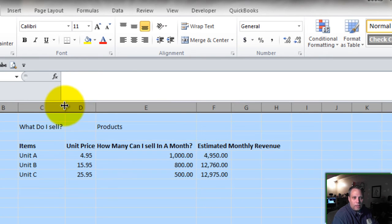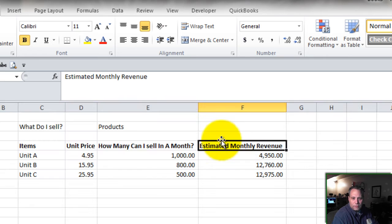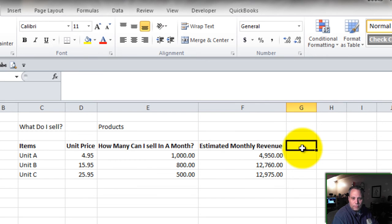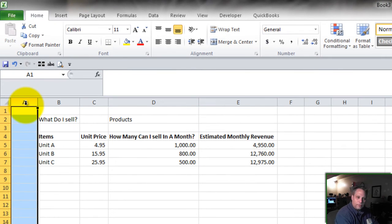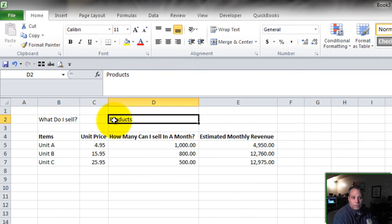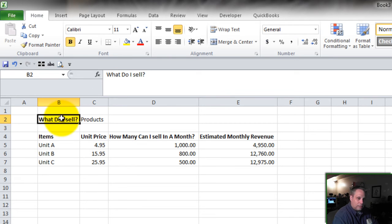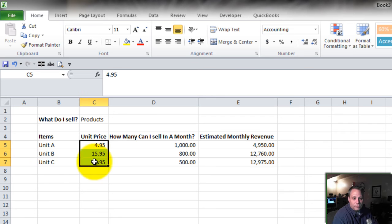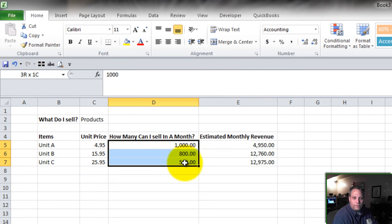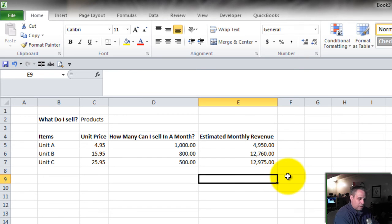Let's format these for numbers. And let's widen all these columns. I'm anal about this stuff because it's so important to me to be able to read what I'm looking at and what I'm creating. It helps me with my concentration. My wife makes fun of me about this sort of thing. So what do I sell? Products. Here are my items that I sell, the prices I sell them for, how many I think I can sell in a month. And based on that, here's my estimated monthly revenue. Let's total that up. $30,685.